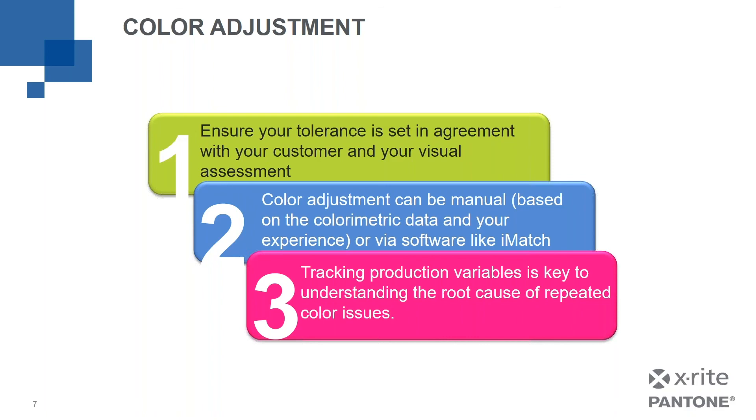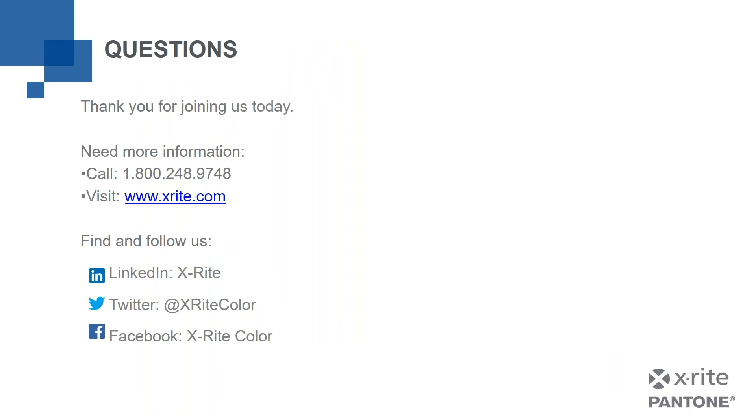So that concludes this webinar. As Robert said, we will leave things open for a moment for you. If you have questions, please use the questions panel to go ahead and ask those. I will leave this slide up here as we do that, and I thank you all very much for your time today.